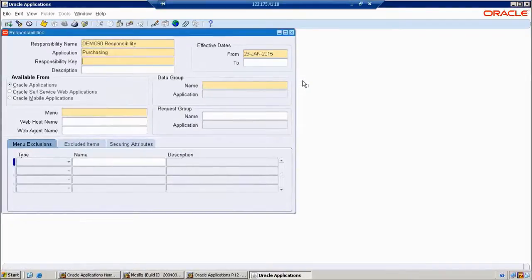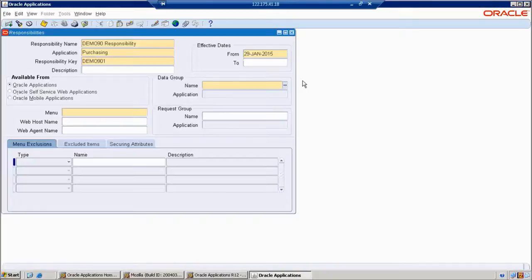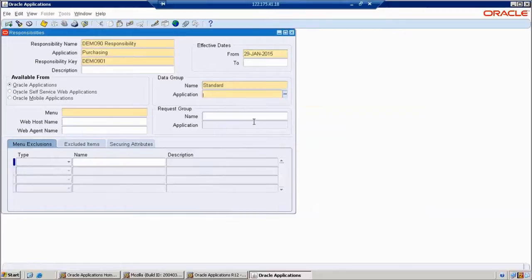Next, we have a responsibility key. The responsibility key is unique — it should always maintain unique data in our database and does not allow duplicate records. For example, I am giving '901'. Next, we give the data group. We have only two groups and we can always choose Standard only.